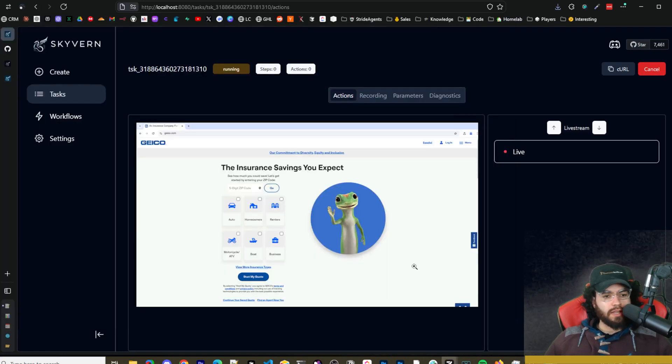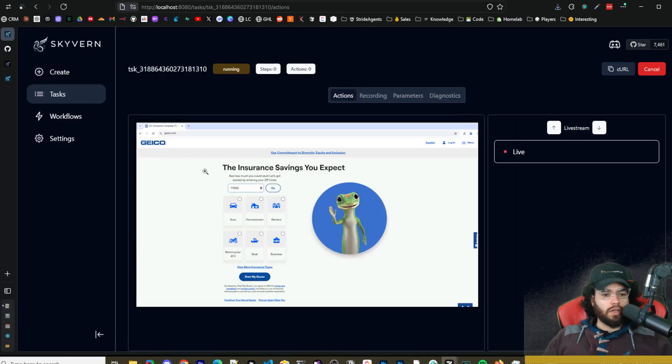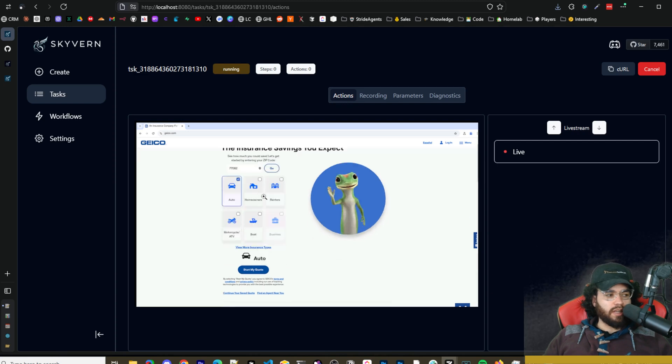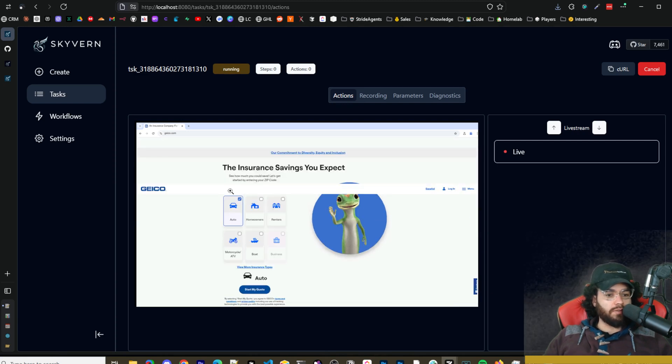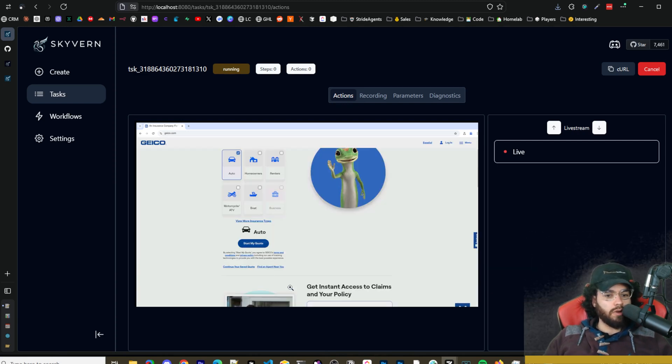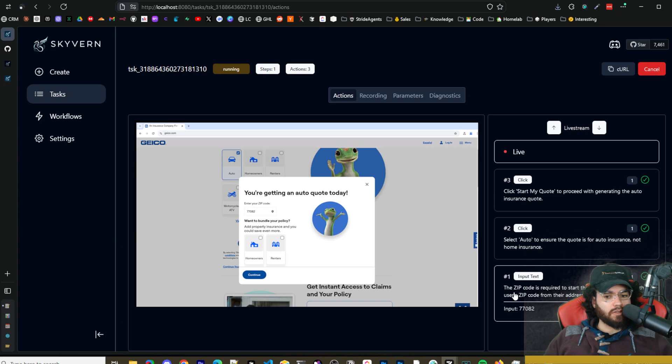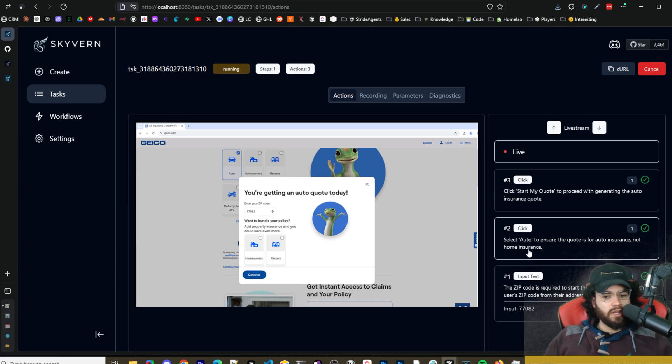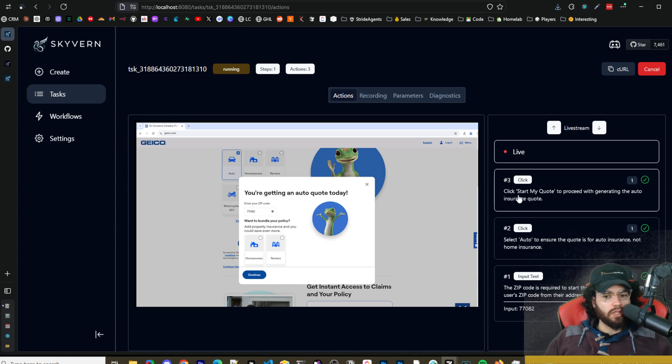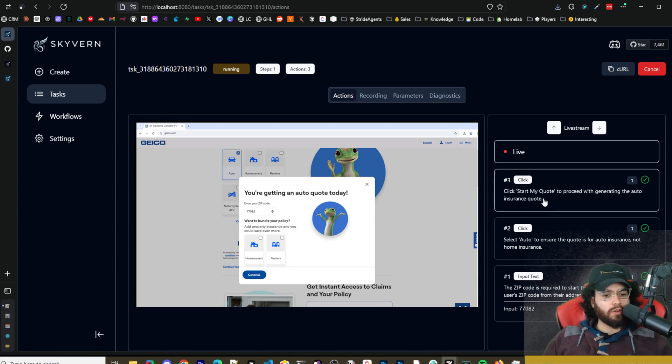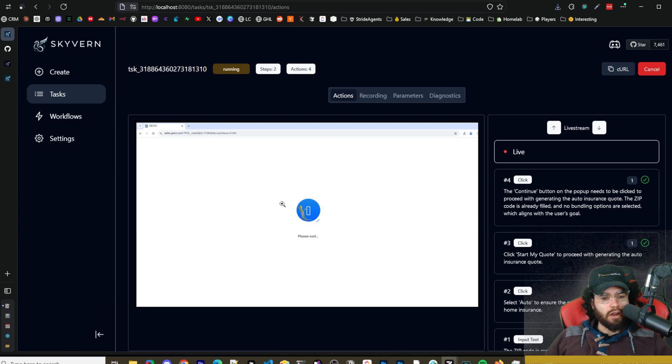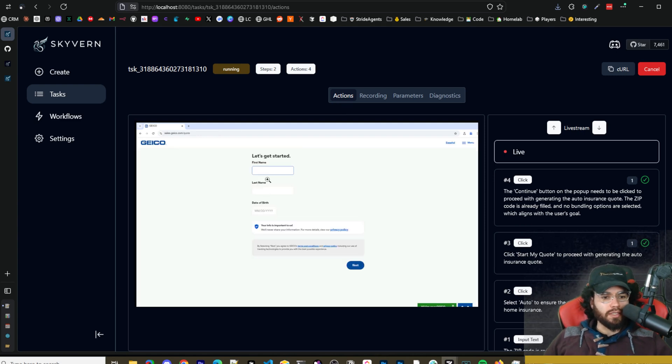Okay so we can see here that it just entered in a zip code and now it is literally filling out the form. It clicked on Auto. So we can see the steps here getting filled out. So the zip code is required, it just entered it in. Select Auto to ensure the quote is for auto insurance not home insurance. Click start my quote to proceed with generating the auto insurance quote.